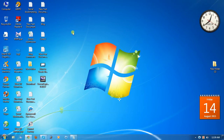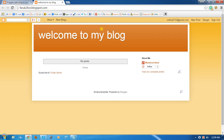Hello everyone, this is Mazharul Islam. Today I will show how to create a page in Blogger and post under that page. See, this is my blog and there is no page. Now I will create a page for my blog.